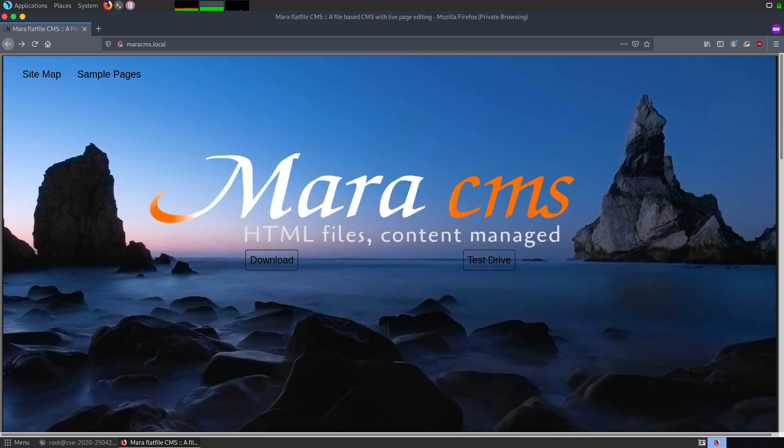I have already done the setup of the vulnerable version of Mara CMS on Docker Hub and the link to the image is given in the description. If you are interested to play around with the tool, you can pull the image and run it locally.